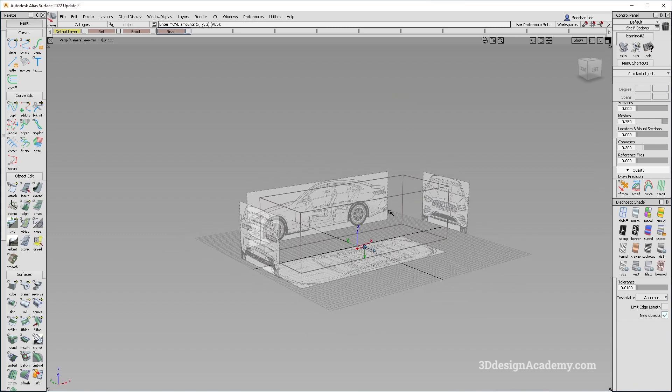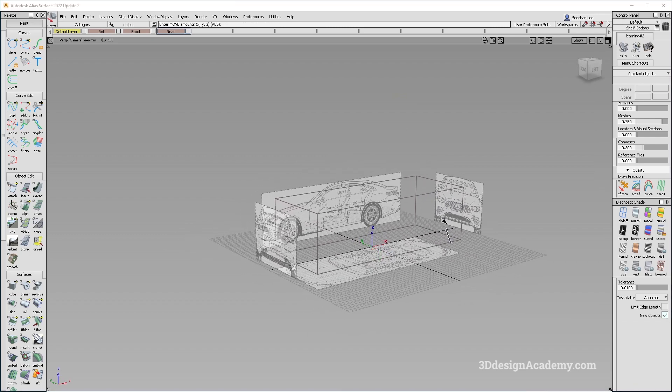That's it for lesson one. We will continue in the next lesson and actually start building some surfaces. Thank you guys for watching, and I'll see you in the next one.